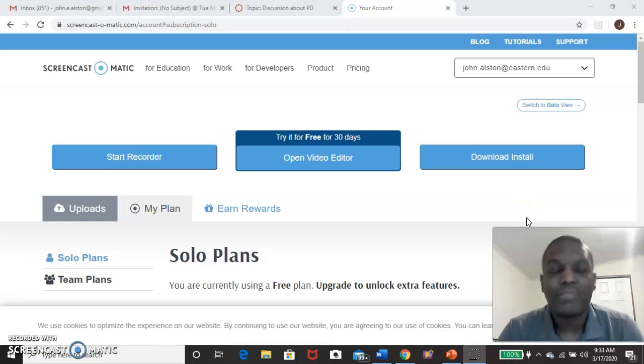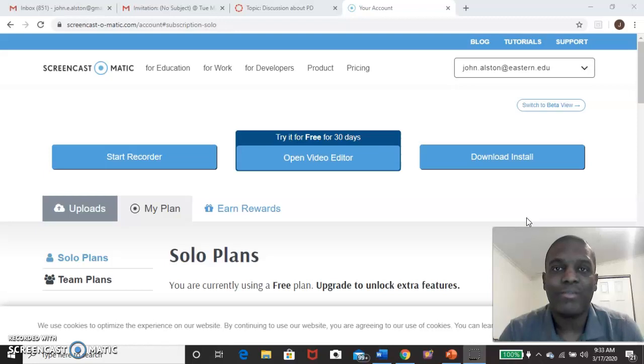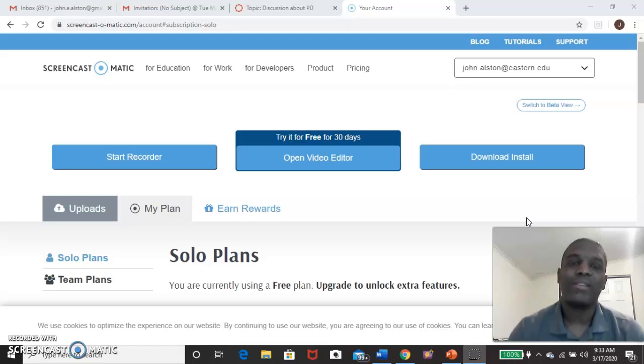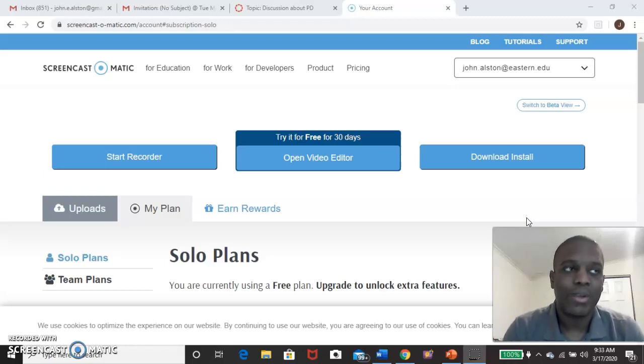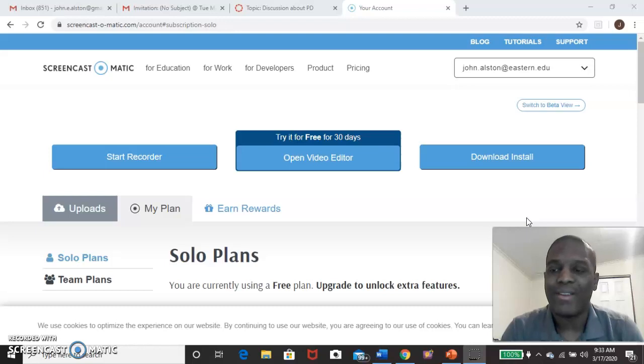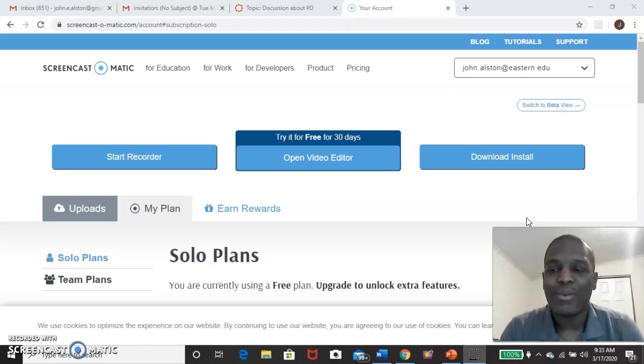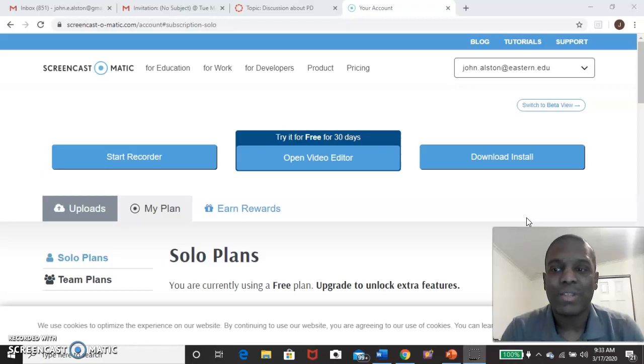Hello everybody. It's Mr. Alston. How are you doing? I know this is going to be pretty difficult for everybody during this time with Wi-Fi and all that good stuff. But we're going to try to work together as best as possible.